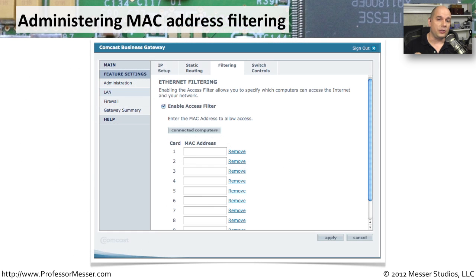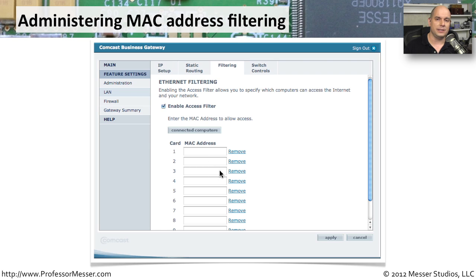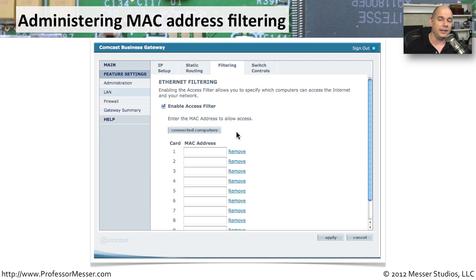If you look at your router, you'll probably see a screen like this showing a list of MAC addresses you can add. You simply add all of the MAC addresses you want to have access to this network. Most routers also give you a button to list everyone currently connected, and you can choose from that list which ones to add to the allowed MAC address list.